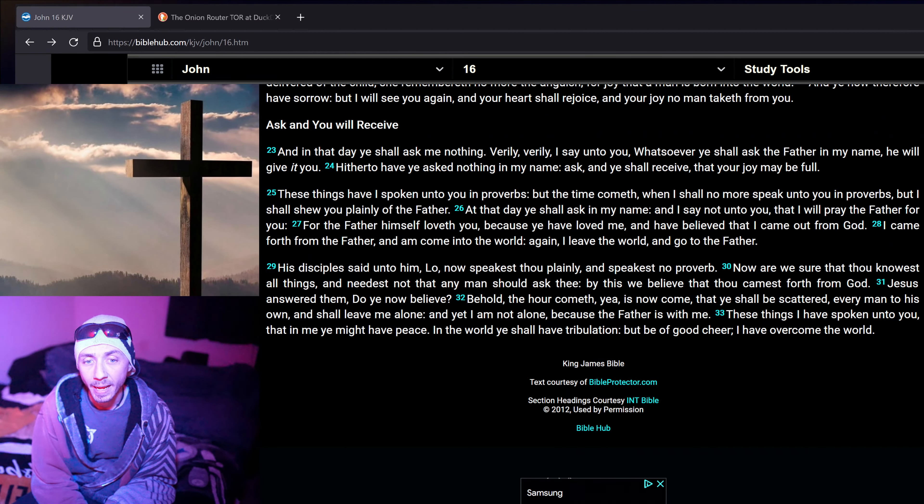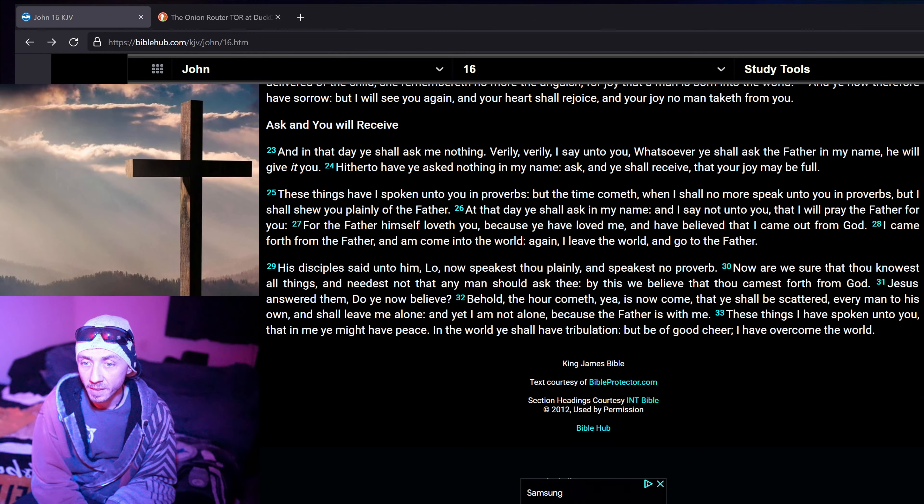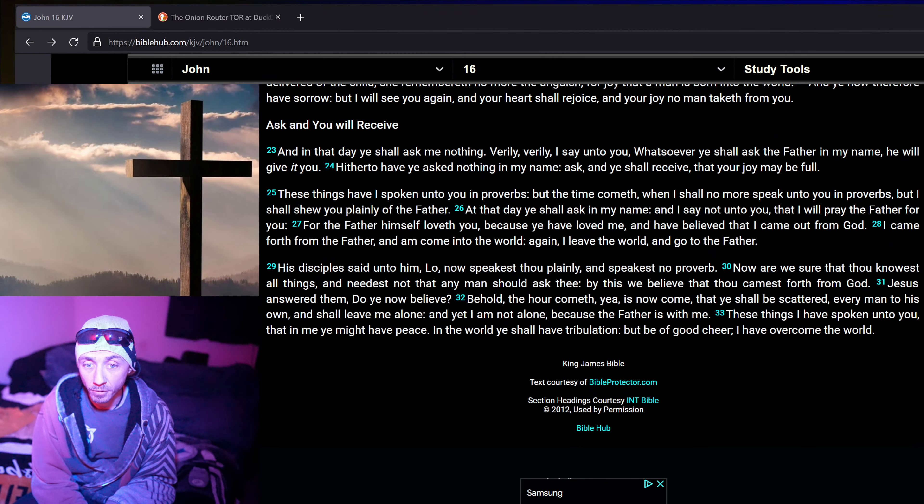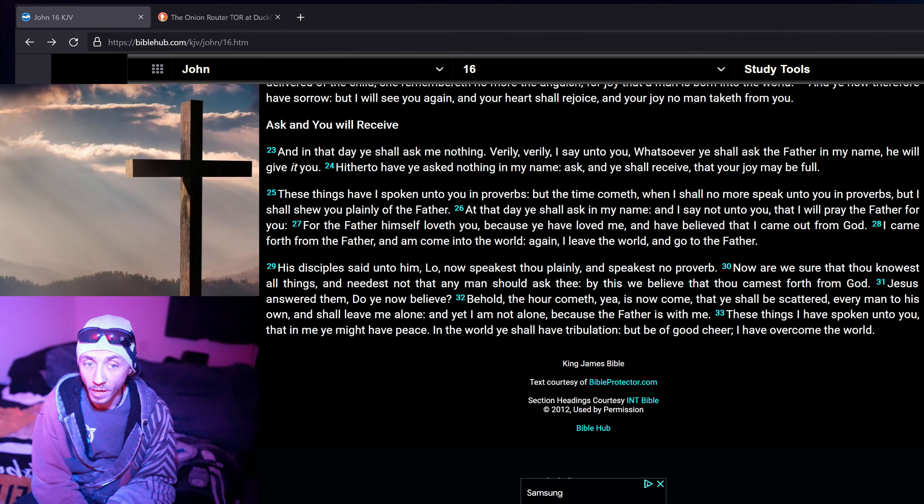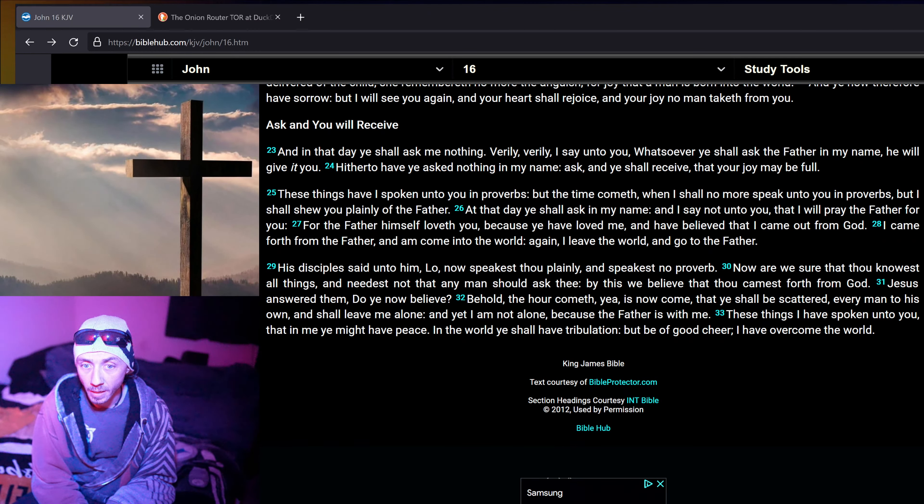And in that day ye shall ask me nothing. Verily, verily, I say unto you, Whatsoever ye shall ask the Father in my name, he will give it you. Hitherto have ye asked nothing in my name. Ask, and ye shall receive, that your joy may be full.